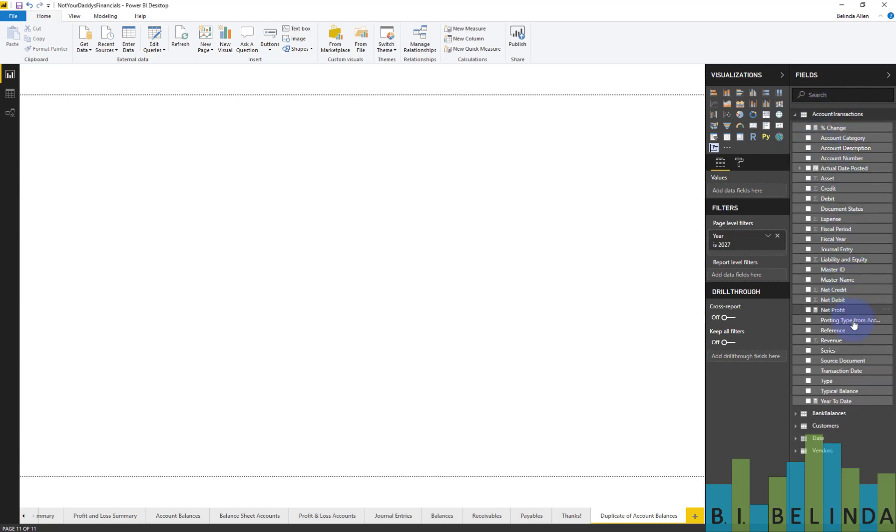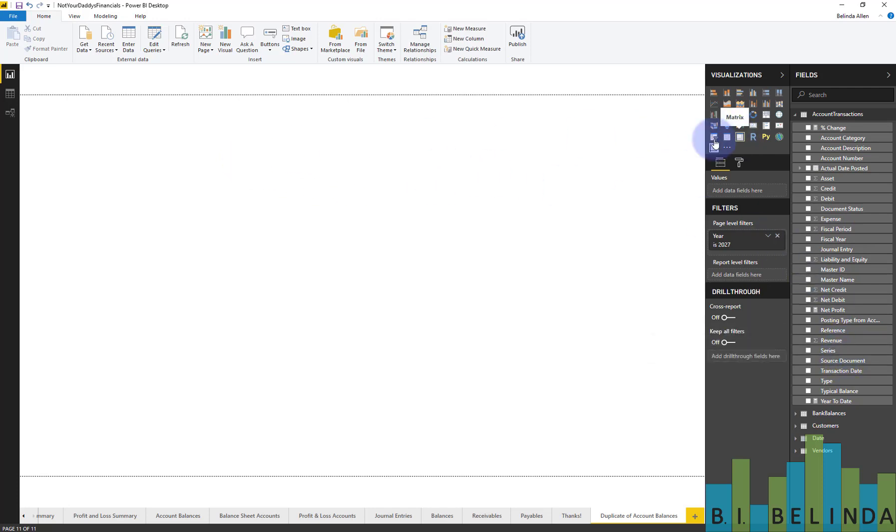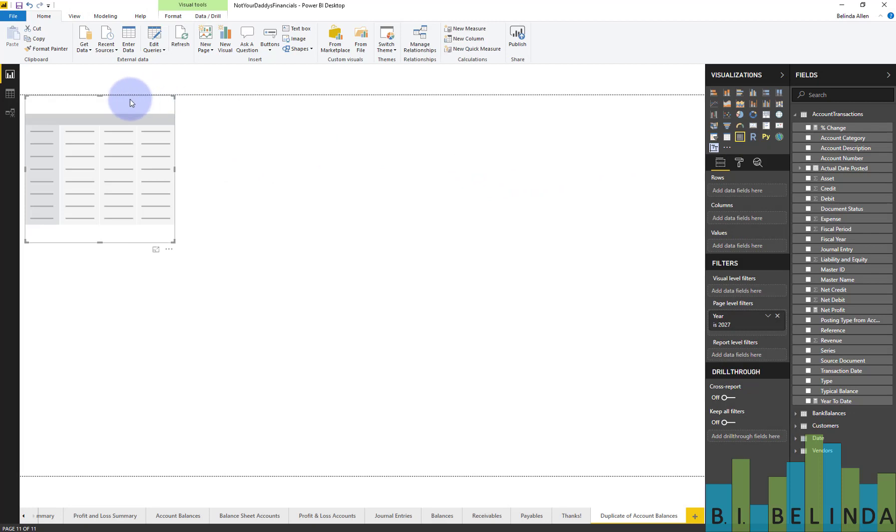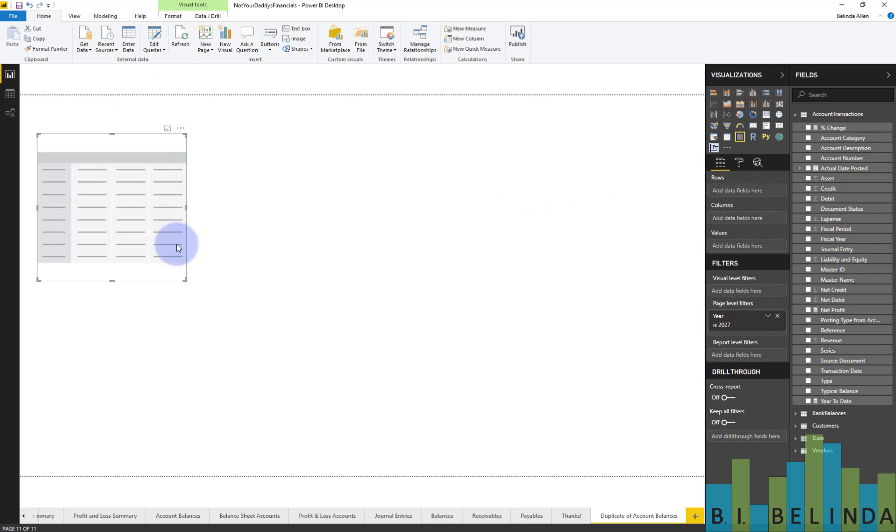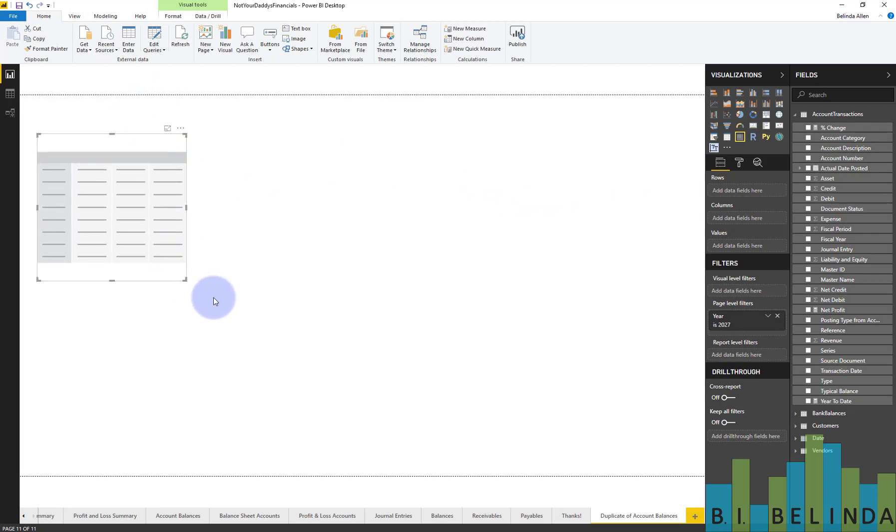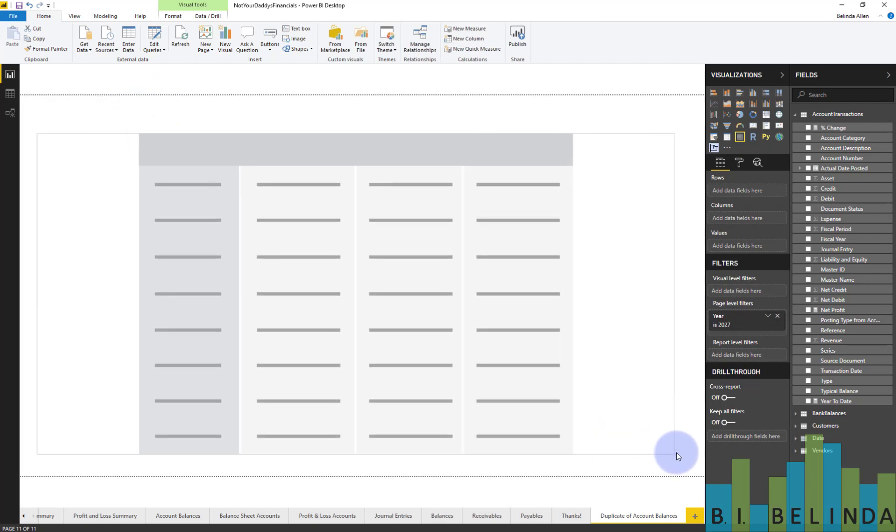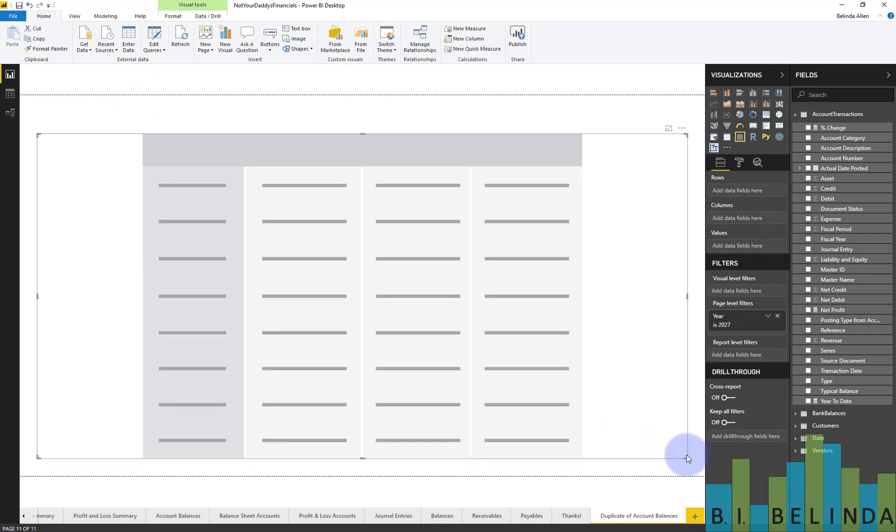I have my general ledger account transactions listed here. These are the detailed transaction information. So what I'm going to do is select the visual called matrix, and I'm going to just drag this out, cover my full page.